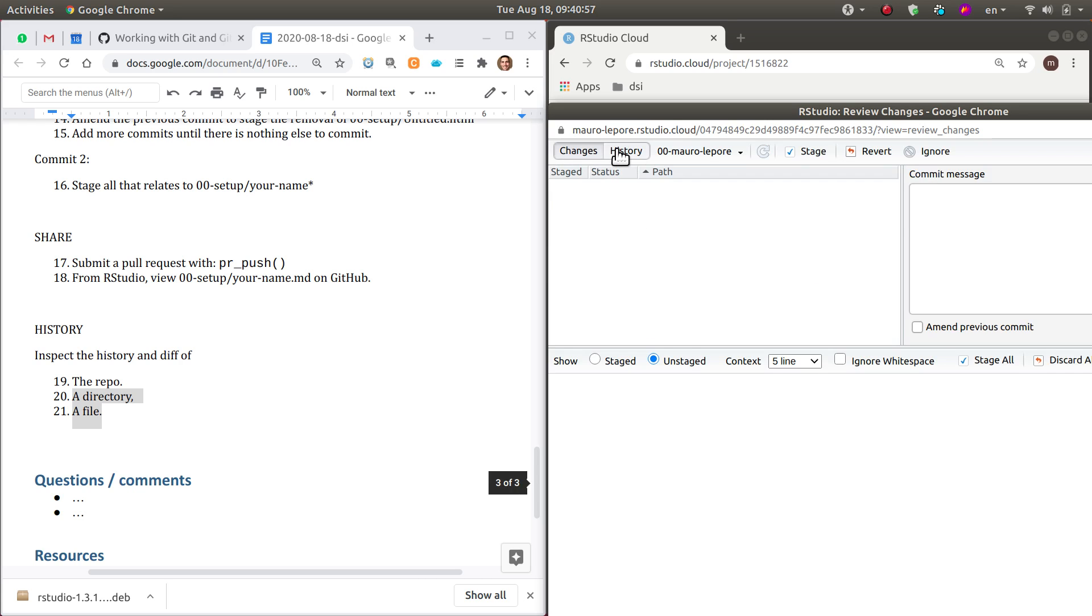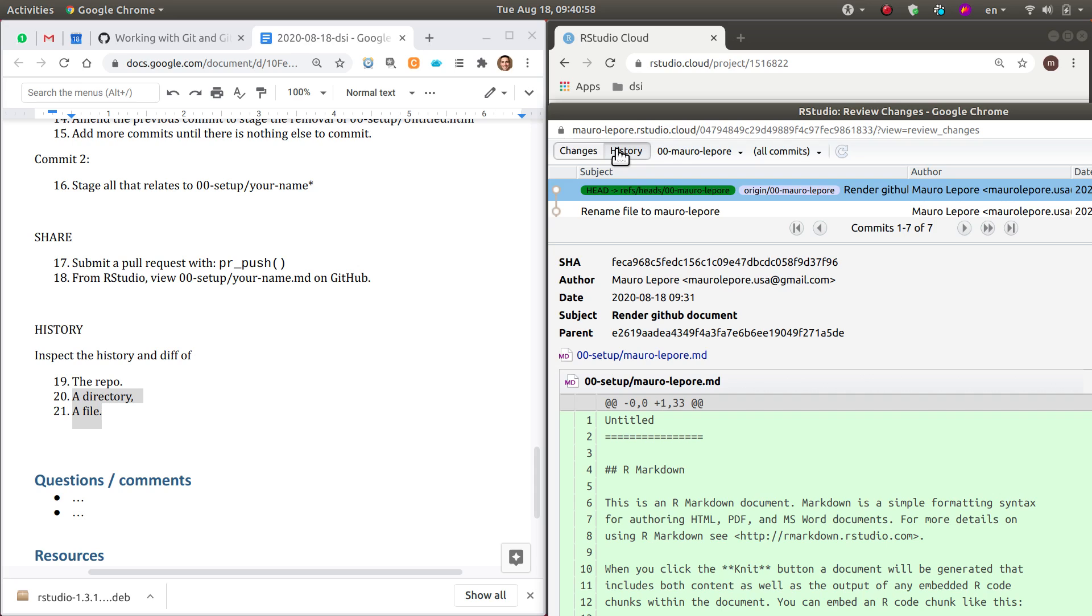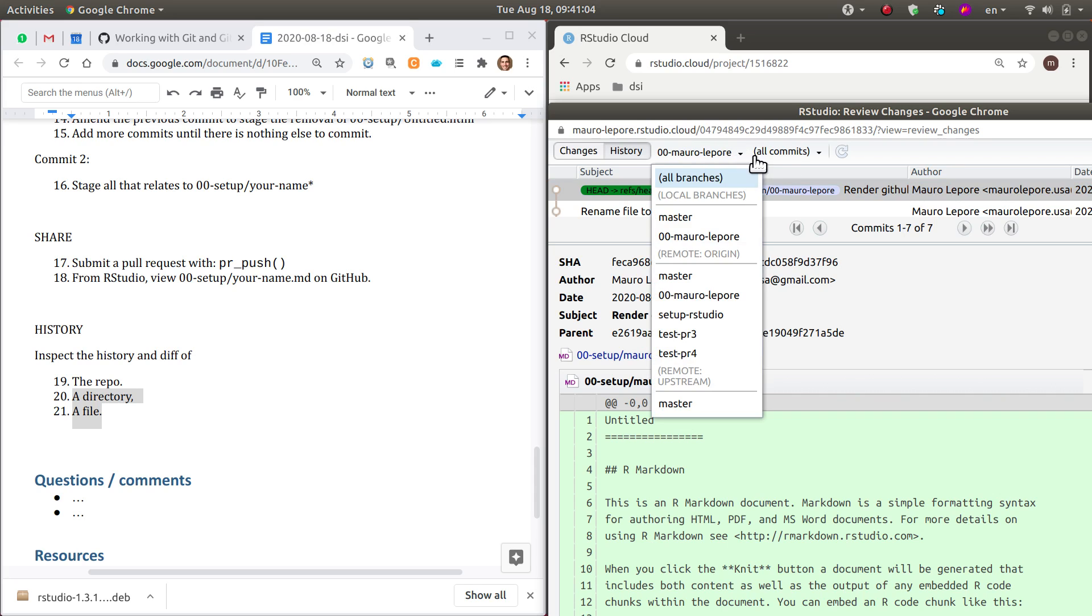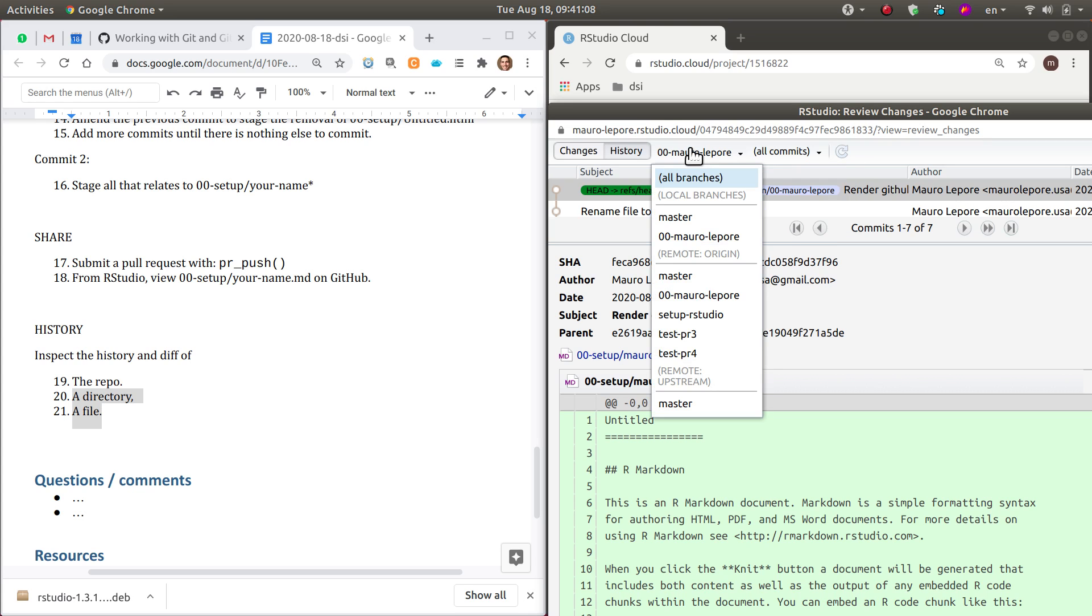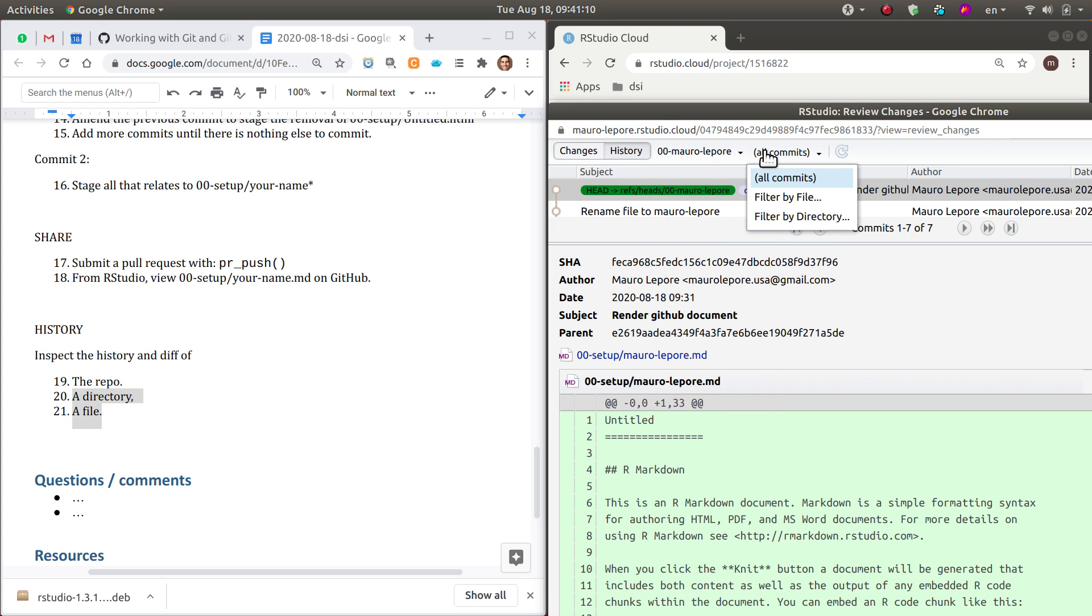So there's nothing there to show. But if I click in history, I get a view of the history. And the takeaway from here is that you can filter that history in a number of ways that are useful.